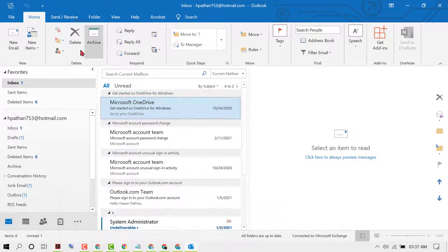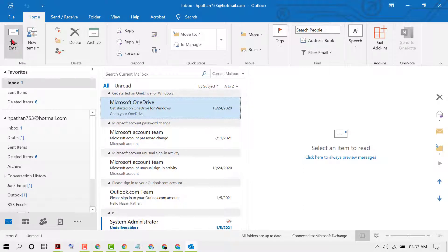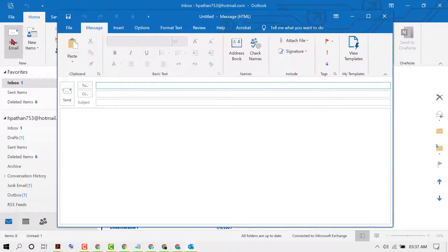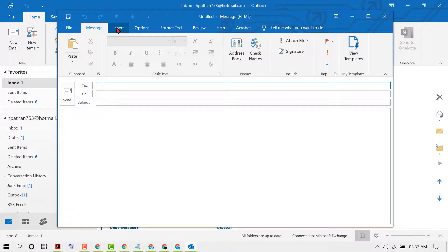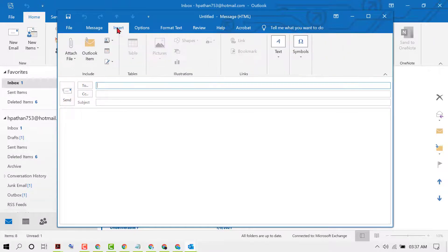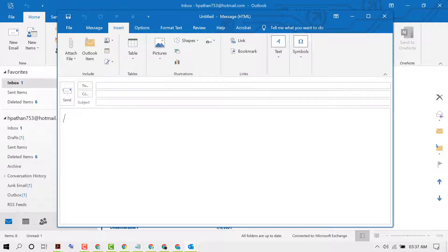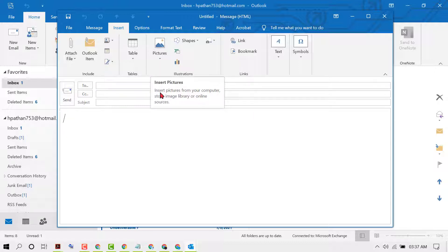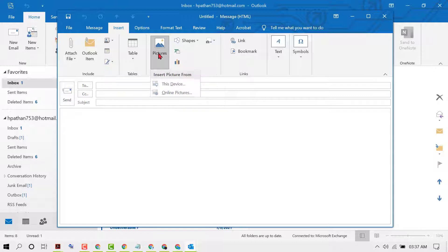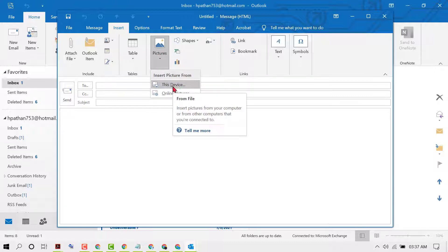First, click on New Mail. Now click on Insert. Click anywhere, then click on this dropdown: insert pictures from your computer, stock image library, or online sources. Click on This Device.